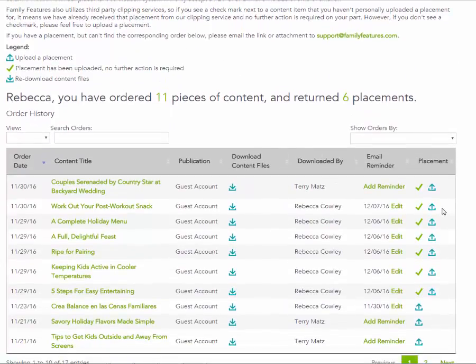You can also return tear sheets to us by attaching your PDF or JPEG file to an email and sending it to tearsheets@familyfeatures.com, or you can put them in the postage paid envelope that we send you on a monthly basis, or you can set us up with a complimentary subscription to your publication.